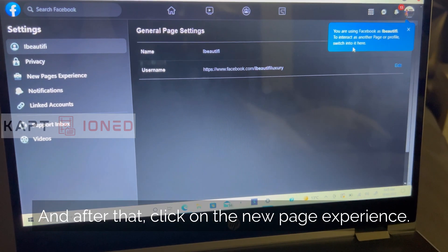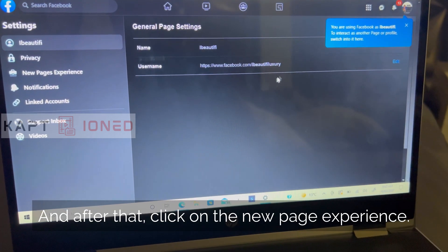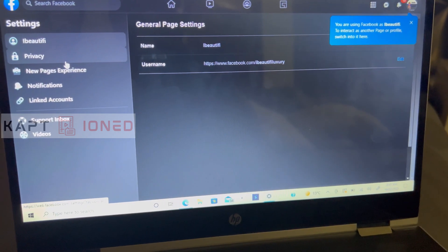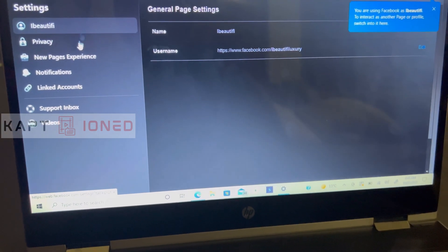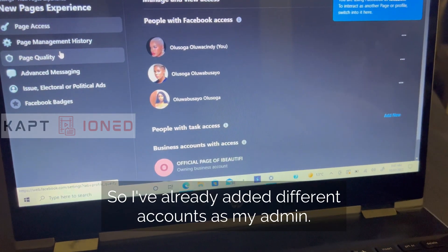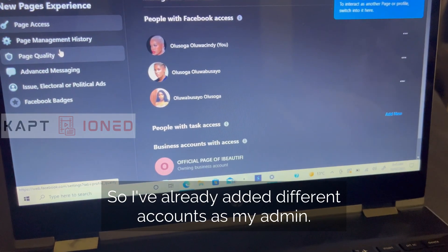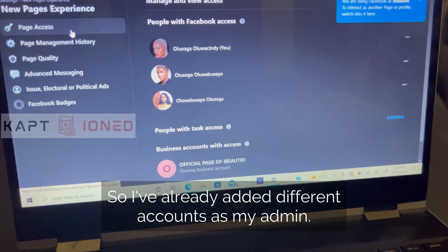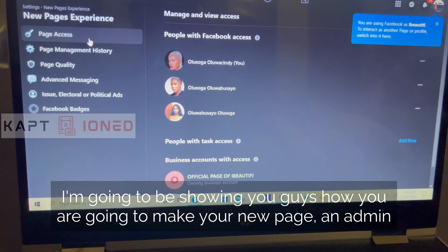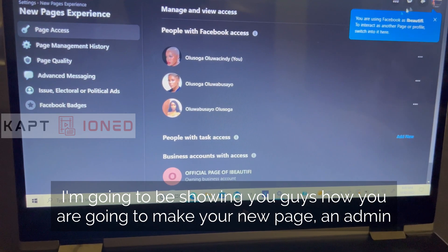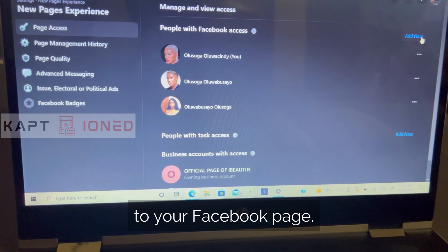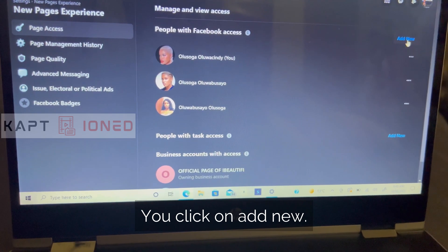Click on settings, and after that click on New Page Experience. I've already added different accounts as admin, but I'm going to show you how to make your new account an admin of your Facebook page. Click on Add New.